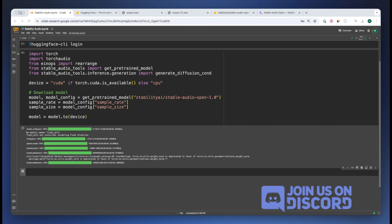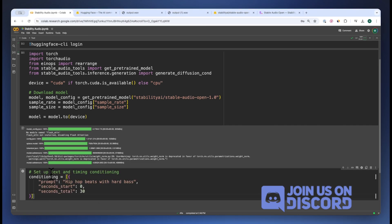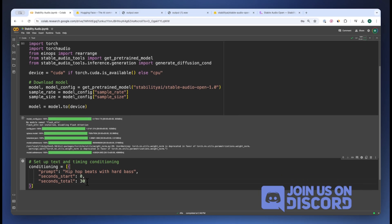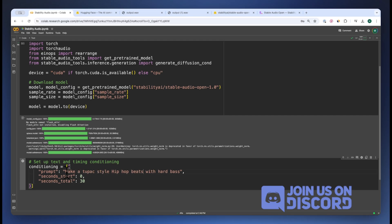Once that is done, we have to set up our text prompt and timing conditioning. So over here we have a start seconds from 0 to second 30, and our prompt is make a Tupac style hip hop beat.